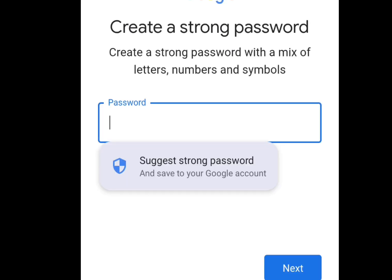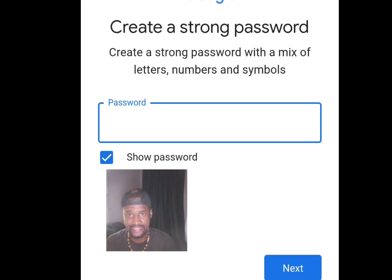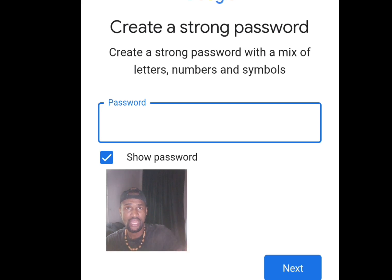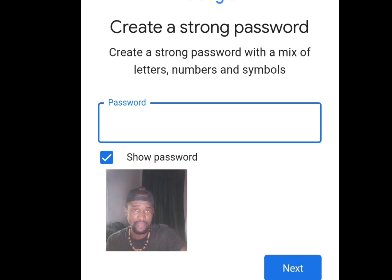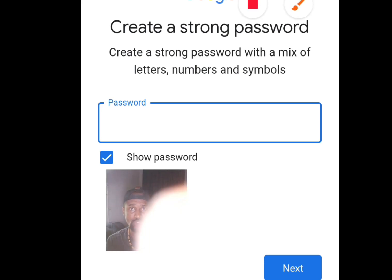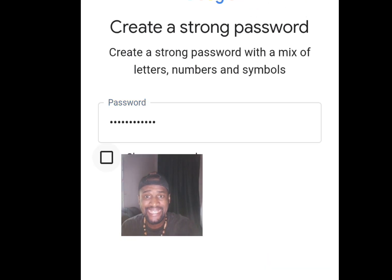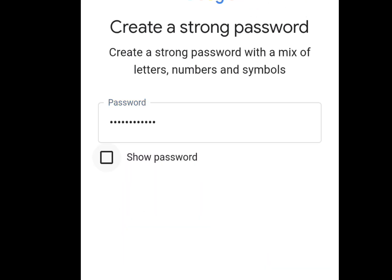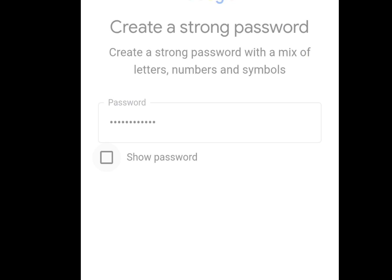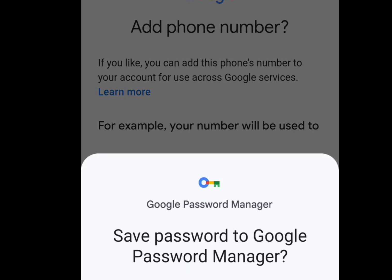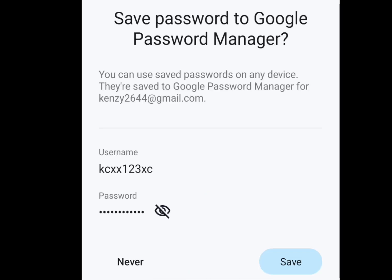Once you've created your username, tap Next. You can now create your password. I'm going to pause the video to create my password. Once done, tap Next.